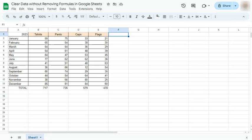In today's video, I'm going to show you how to clear data without removing formulas in Google Sheets.